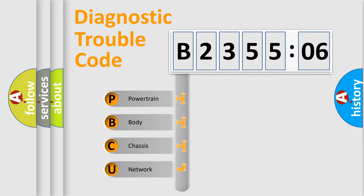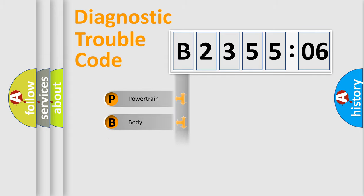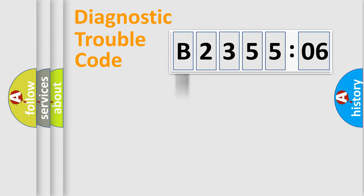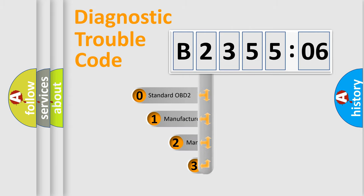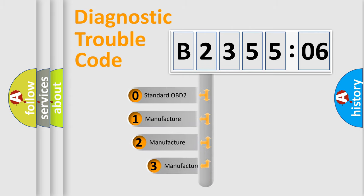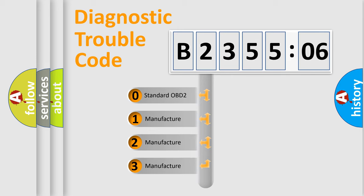We divide the electric system of automobile into the four basic units: Powertrain, Body, Chassis, and Network. This distribution is defined in the first character code.